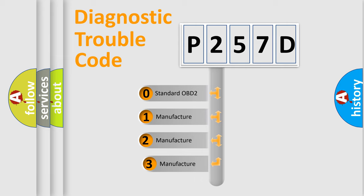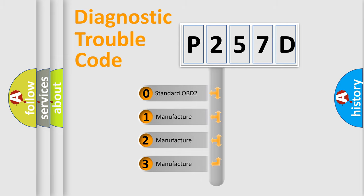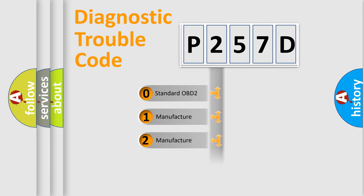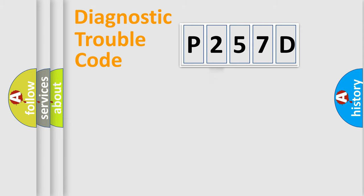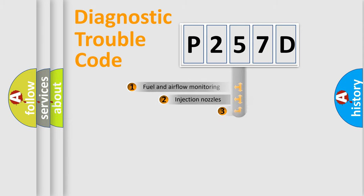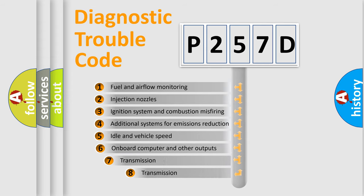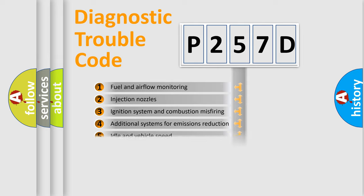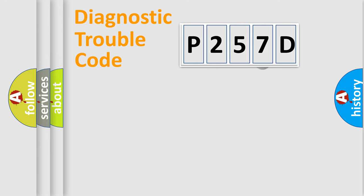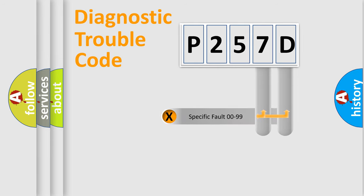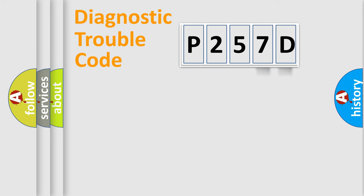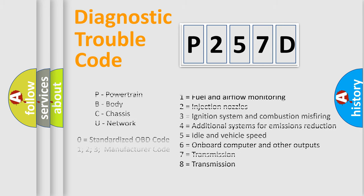If the second character is expressed as zero, it is a standardized error. In the case of numbers 1, 2, 3, it is a car-specific error expression. The third character specifies a subset of errors. The distribution shown is valid only for the standardized DTC code. Only the last two characters define the specific fault of the group. Let's not forget that such a division is valid only if the second character code is expressed by the number zero.